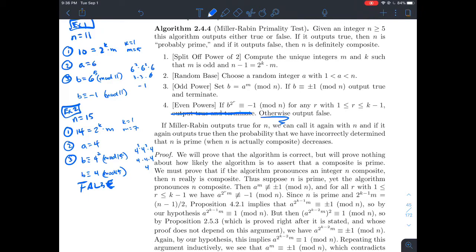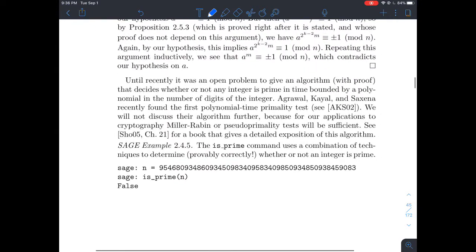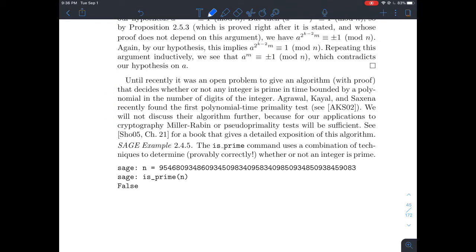That's the gist of how the Miller-Rabin test works. We'll skip the proof. If you're interested in computer science, the next paragraph is interesting — polynomial time is pretty fast, and it's fairly recent that a polynomial time primality test was found. The author gives a good reference for that, as well as a much more detailed reference about the Miller-Rabin test and pseudoprimality tests in general, which you can find in the index of Stein's number theory book.